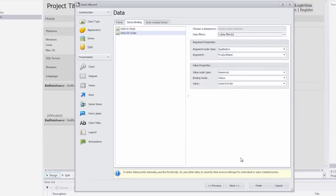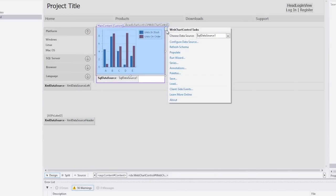Finally, click finish to close the wizard. Let's look at a preview of the chart at design time. Click the populate link in the smart tag's actions list.